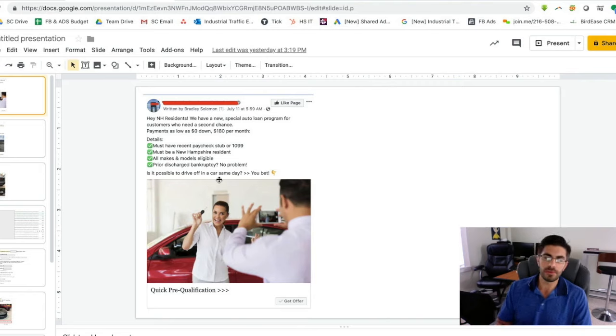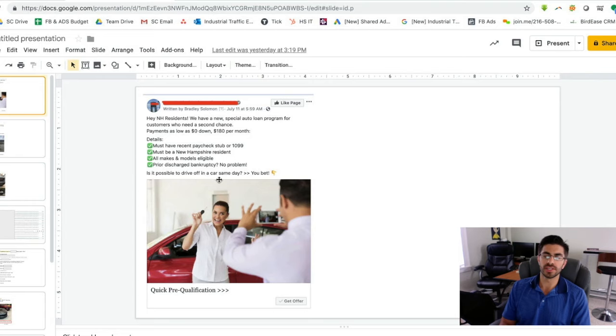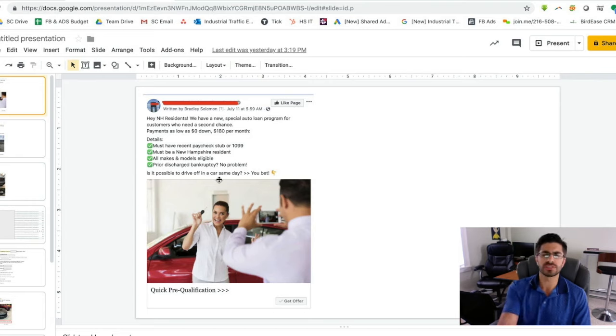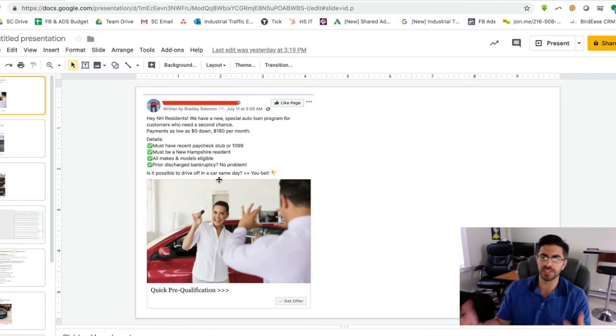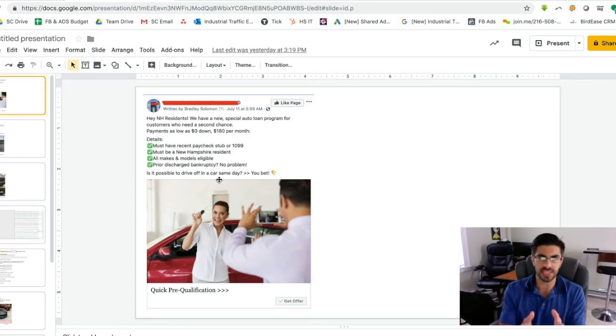So one thing you might be thinking about at this point is, well wait a minute, why couldn't I just post this on my own Facebook page? Why couldn't you just copy this ad copy and put it on my Facebook page? I totally get it, but that is not what this is.